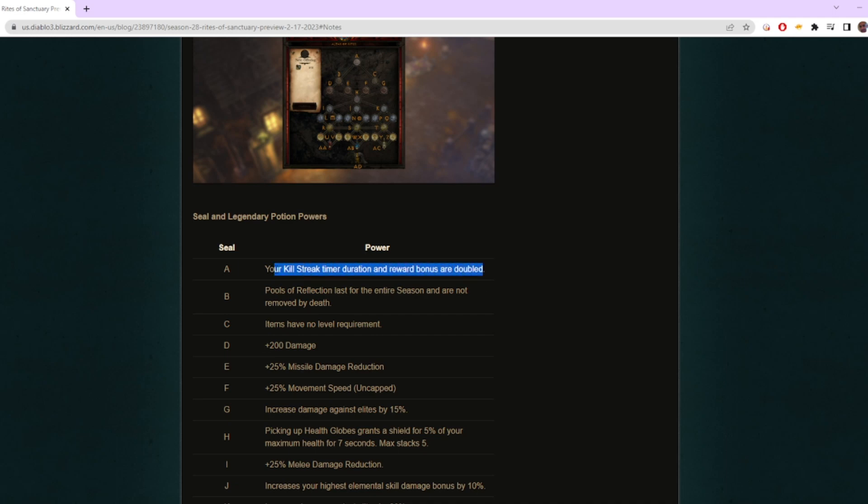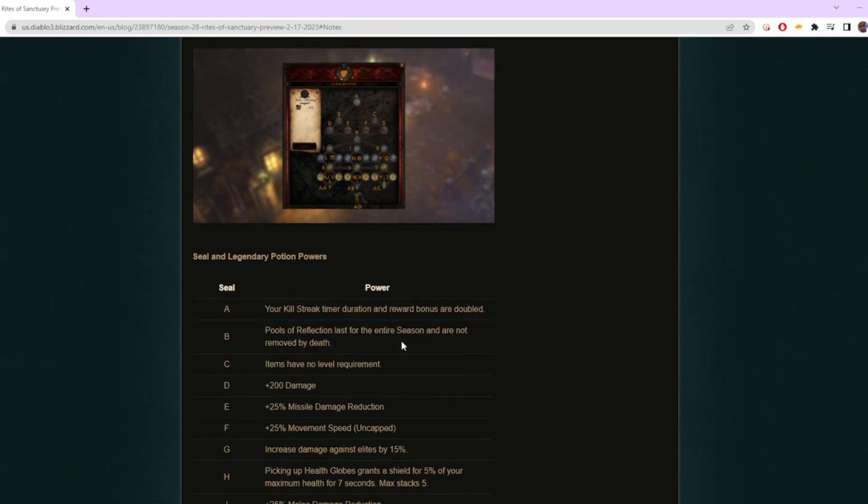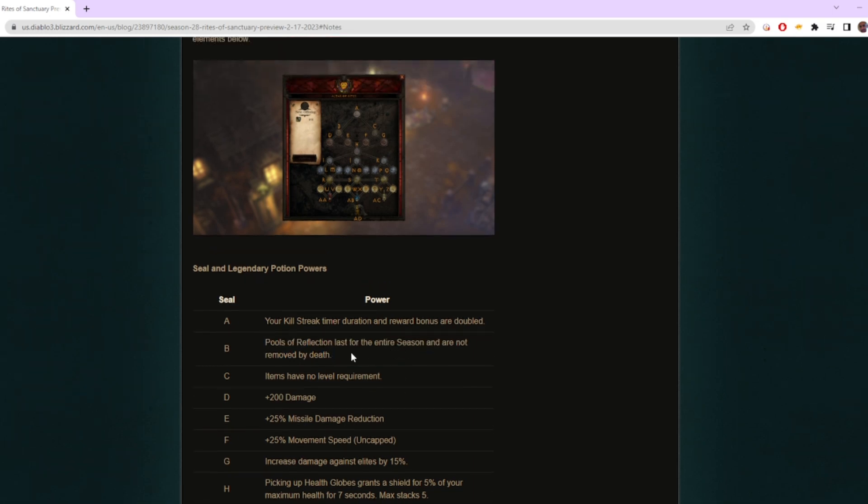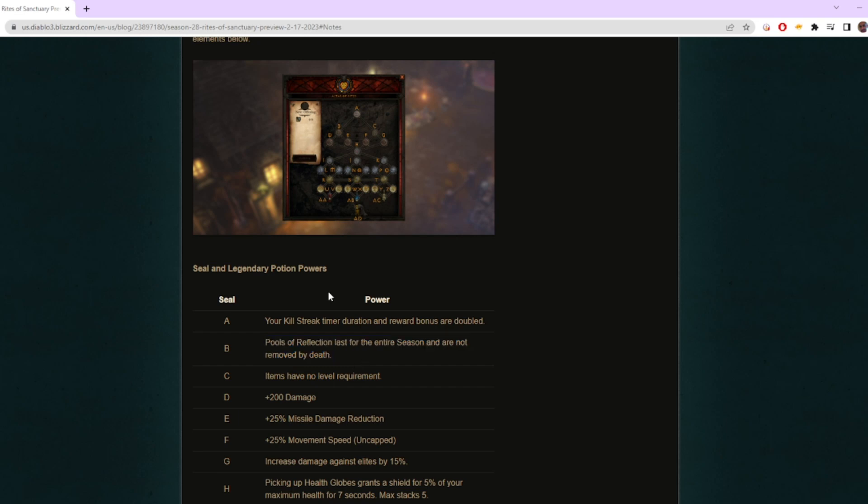Next thing: Pools of Reflection last the entire season. This is super cool because it's just a static more XP multiplier.